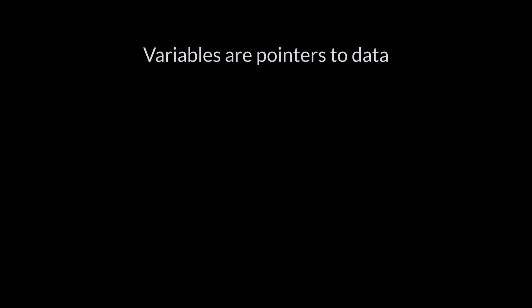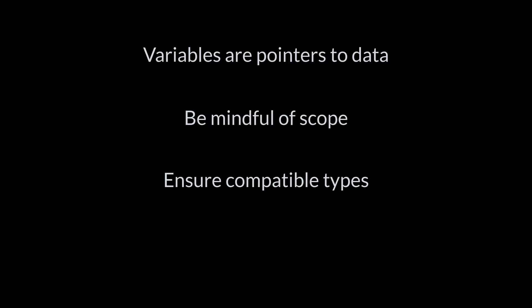Think of variables as pointers to data. Be mindful of their scope, ensure data types are compatible for operations, and be careful with lists. They can change in unexpected ways if you're not aware of mutability and referencing.